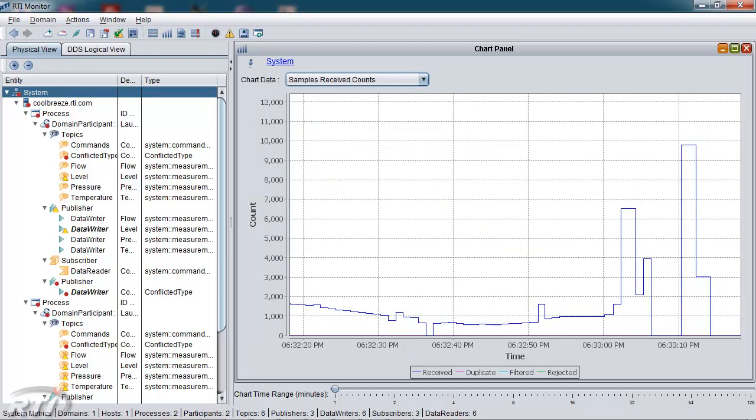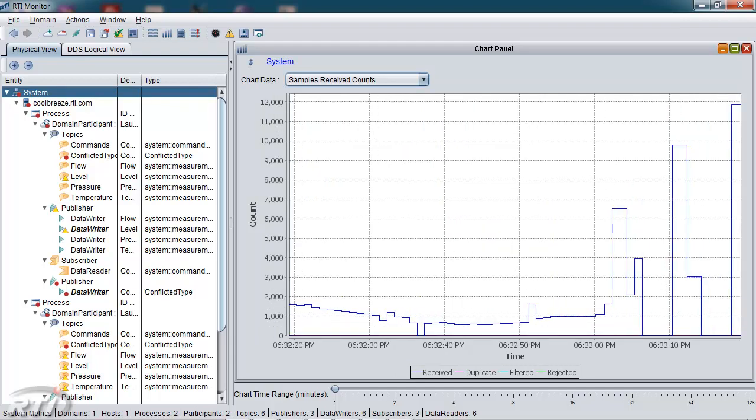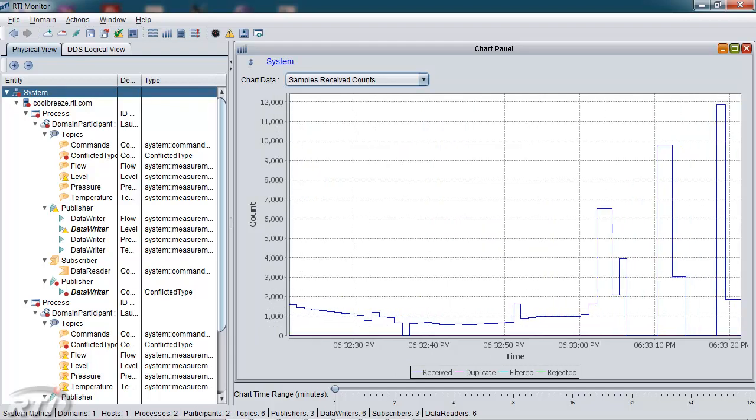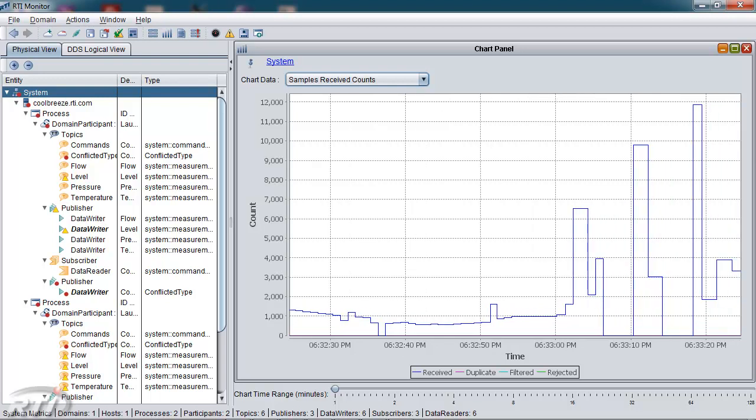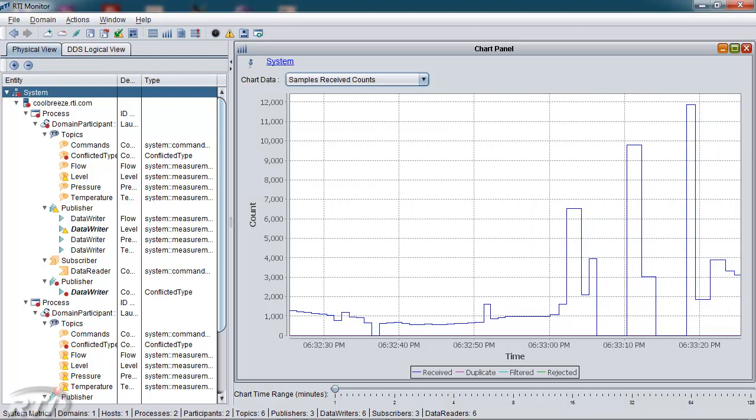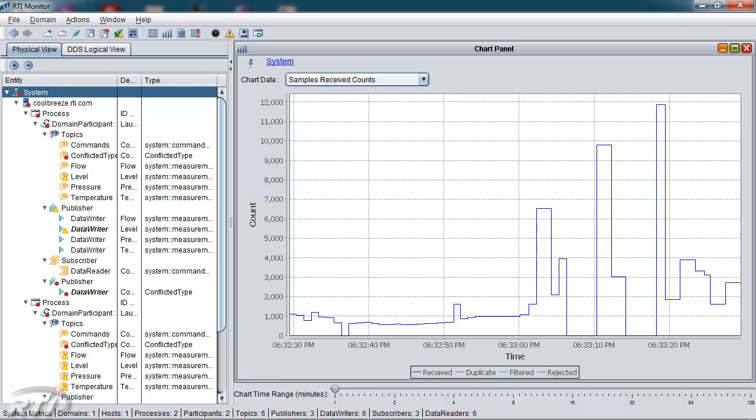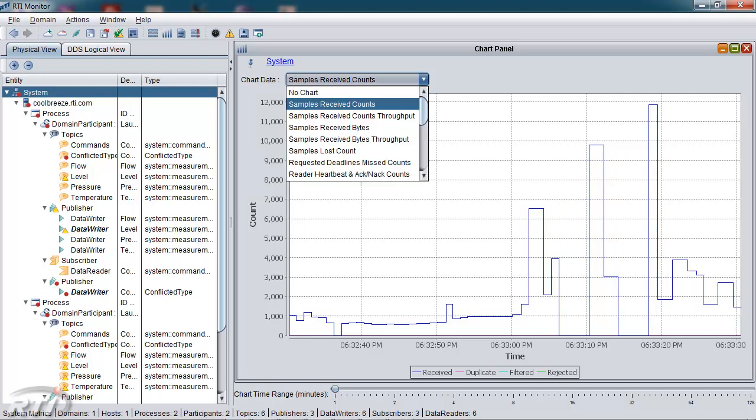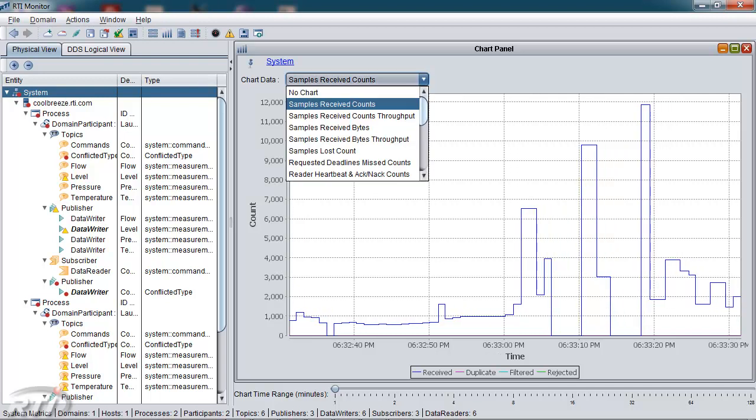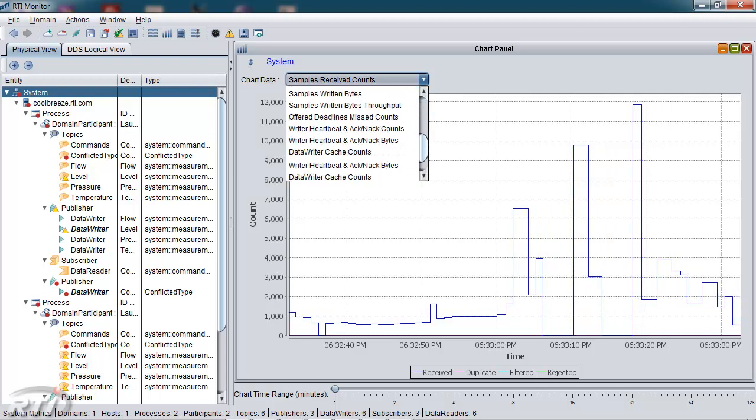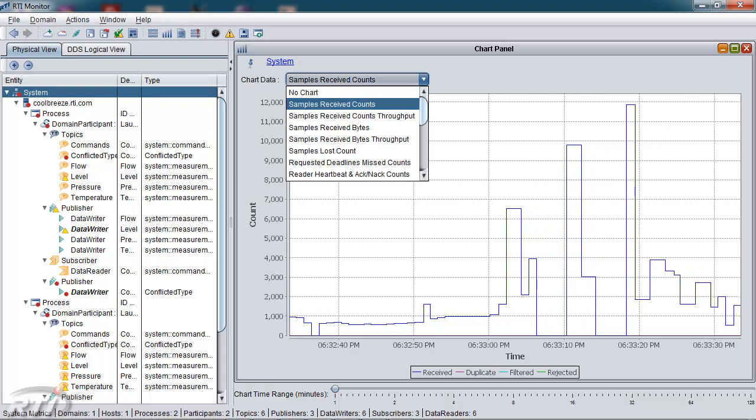If I wanted to look at other key metrics for the system, including samples received, samples written, I can see the aggregation of that for the entire system here by just changing the focus in the tree view on the root node.